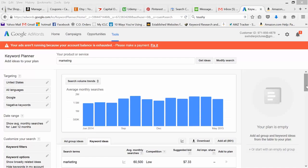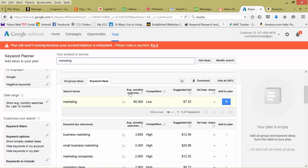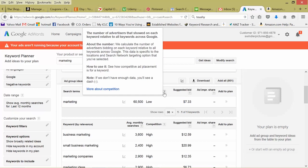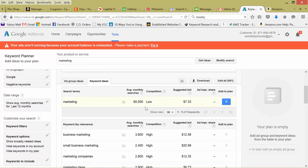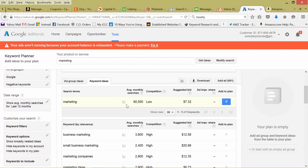So taking a look at our first keyword here, marketing, we scroll down. We can look at various things, average monthly searches, competition, suggested bid. So breaking this down, competition, that's just the average number of advertisers bidding on this keyword. So it's actually a low amount, because think of it, this is a pretty broad keyword, just marketing in general. But there is an average monthly search of over 60,000.